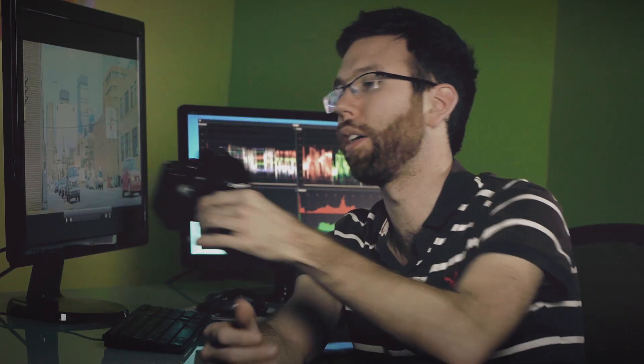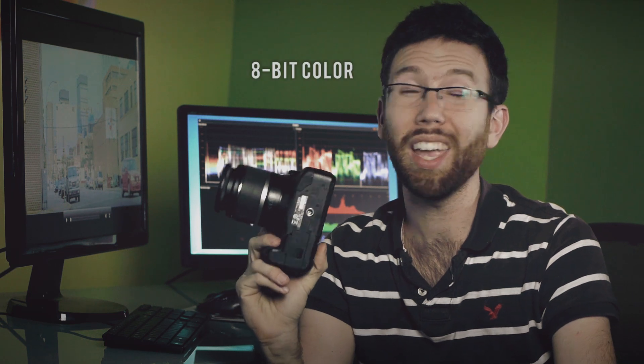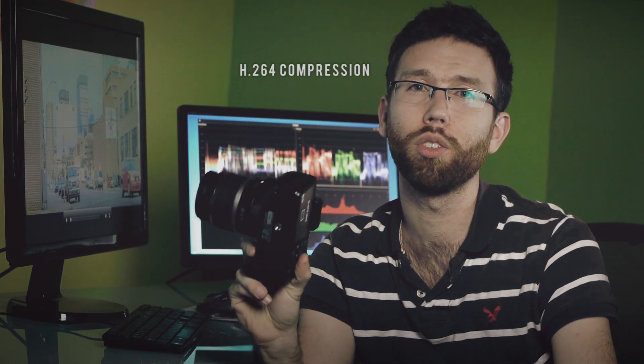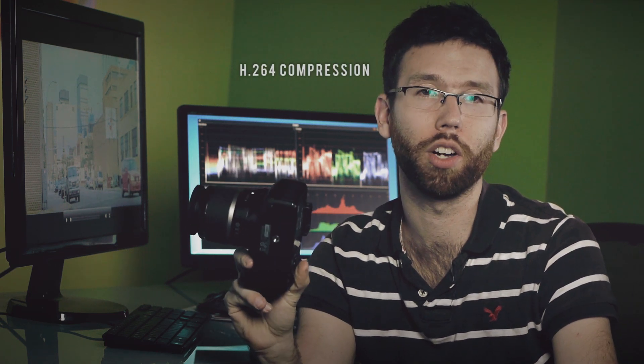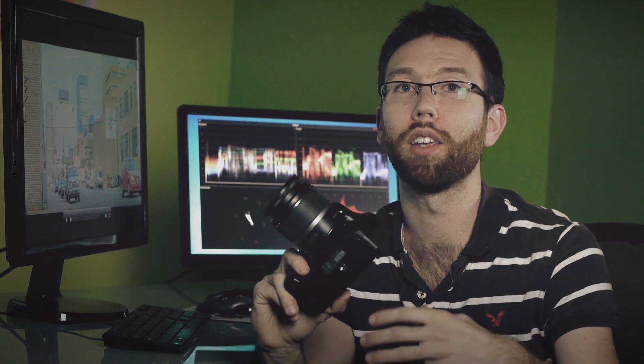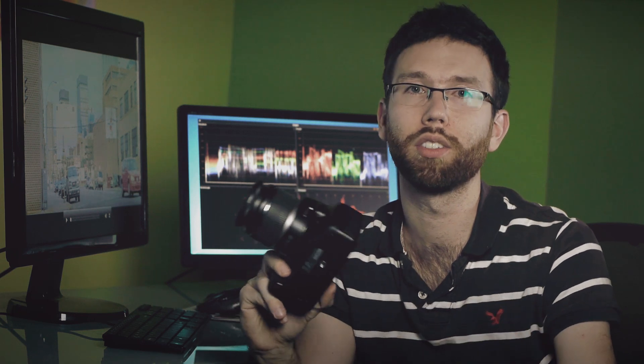The T2i right now without Magic Lantern software is going to allow you to record 8-bit color with H.264 compression. The reason that's significant is because it really causes a lot of blowout and information loss in your highlights and in your shadows.